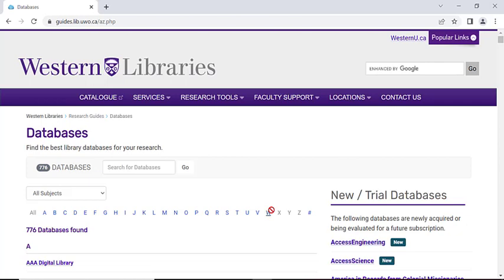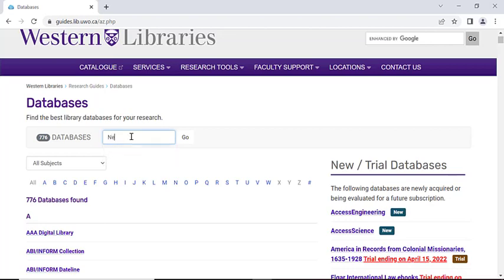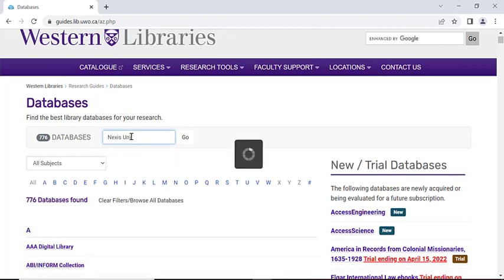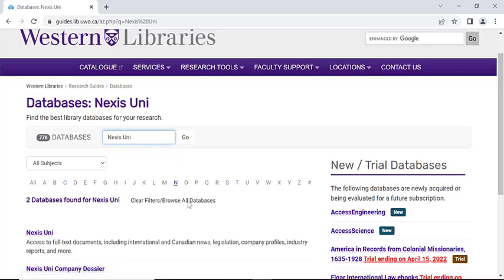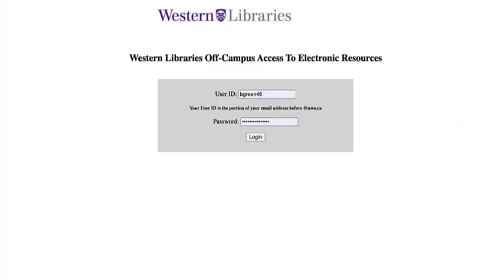This will bring us to an alphabetical list of every database that Western offers. From here, you can either scroll down and click N and scroll down to Nexis Uni, or you can type Nexis Uni into the search bar and hit enter, and it should come up right here.